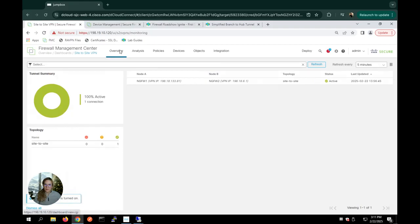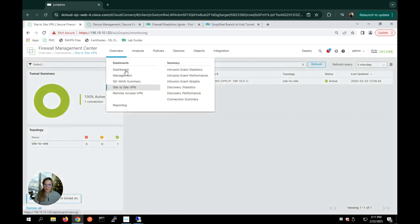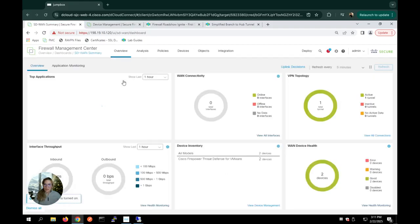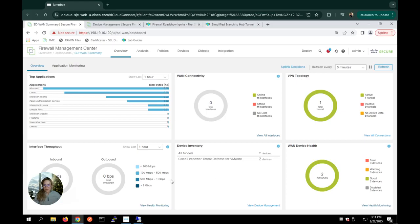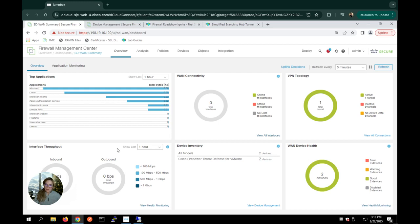And finally, we have the SD-WAN summary dashboard. As the name states, it gives you information about the WAN connectivity, the topology, the number of devices and the health, the amount of total throughput on these interfaces, which I think is important to make sure that the users are getting a really good experience as they're navigating through your network. And then top applications access. So a lot of really helpful information from this dashboard as well.